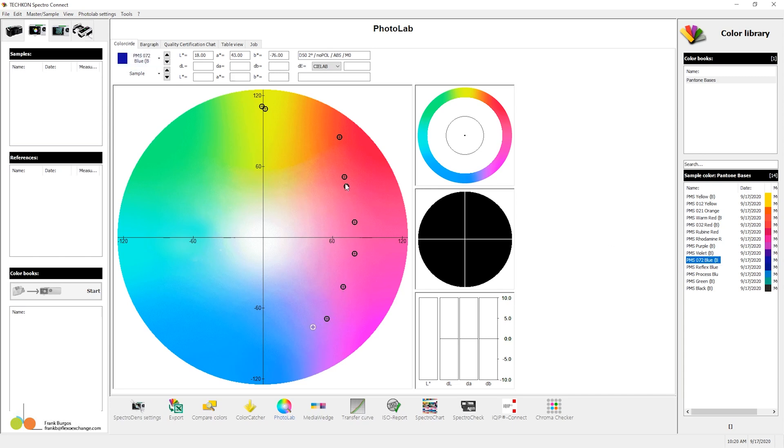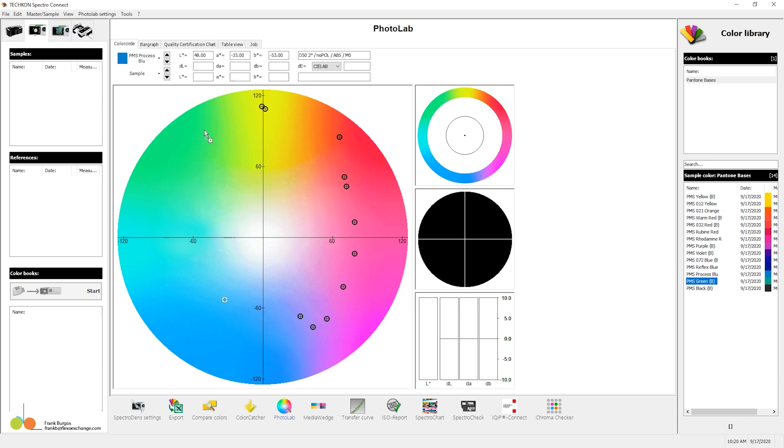So I'm dragging, and you see how these things, if you're watching here, they're plotting. Reflex blue moves there. Process blue comes over here. Finally green, and then black.